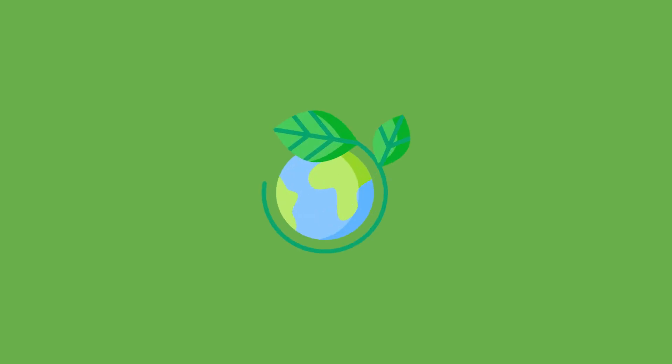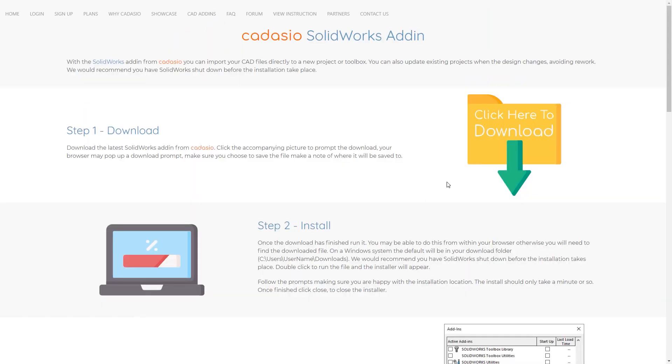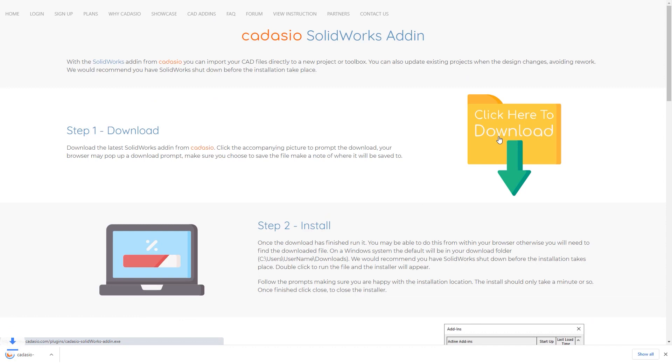Since you could also be printing less, you may become more sustainable too. Create a free account today, and modernise the way you create, present, and deliver your product documentation with the SOLIDWORKS add-in from Cadasio.